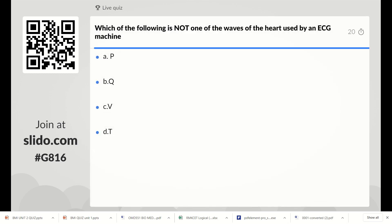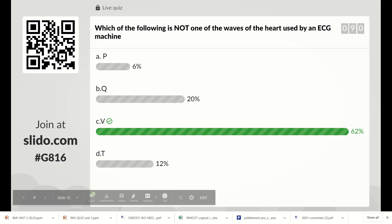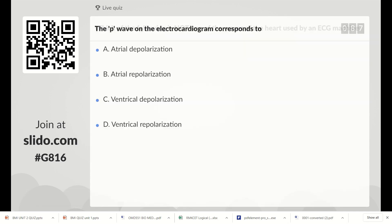Which of the following is not one of the waves of the heart used by ECG machine? Options are P wave, Q wave, V wave, and T wave. The right answer is V wave, because the actual waves of the heart are P, Q, and T. So Option C is the correct answer.